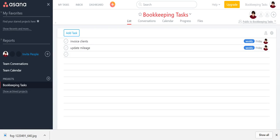Hi there, I'm Jodi Seibert, business coach and consultant, back again with Asana to show you how you can automate recurring projects.